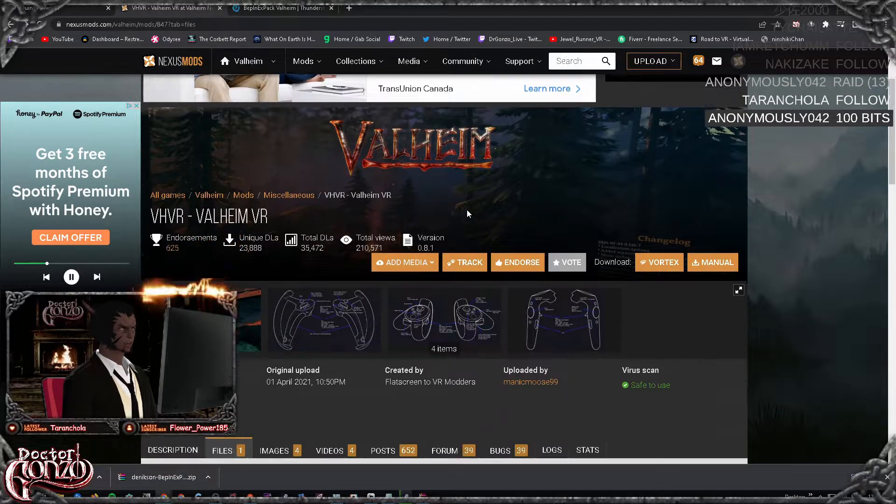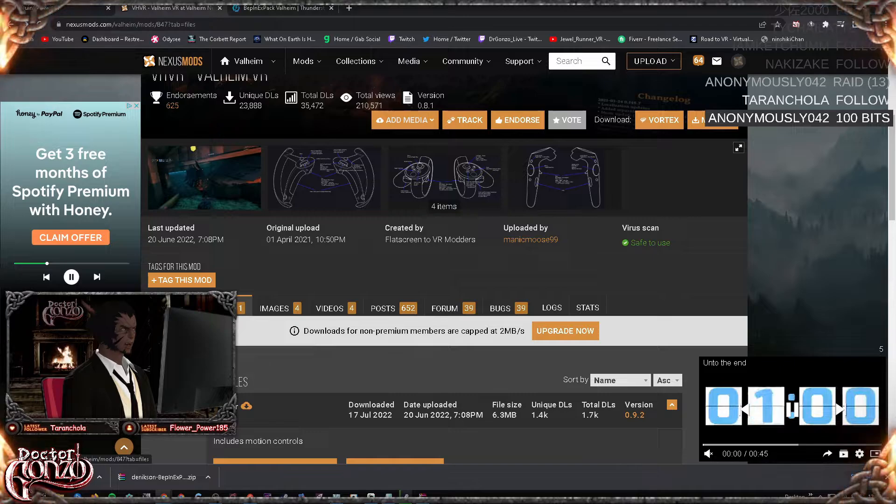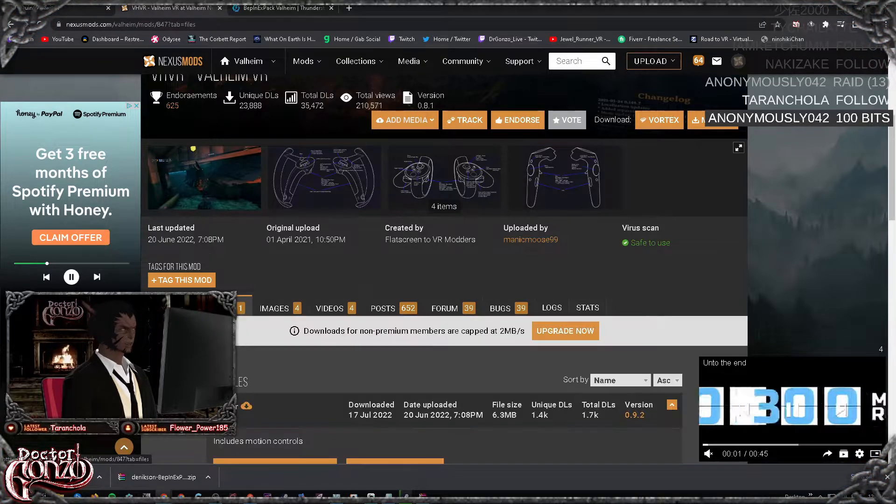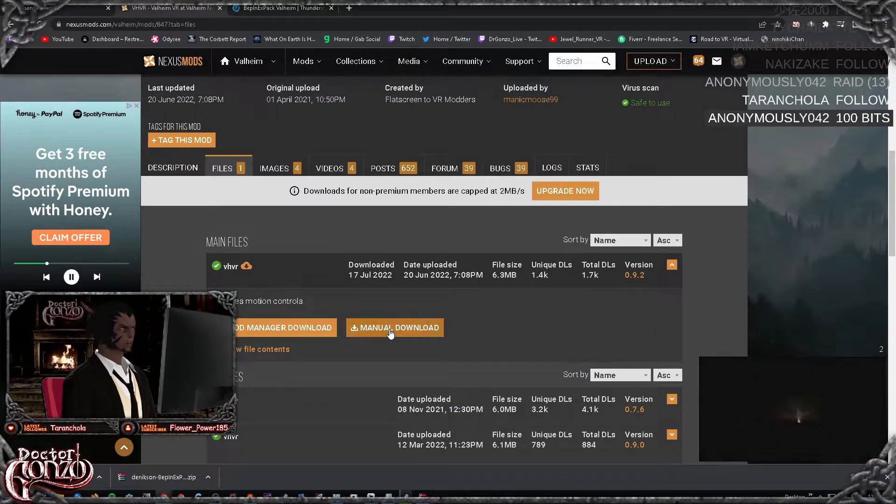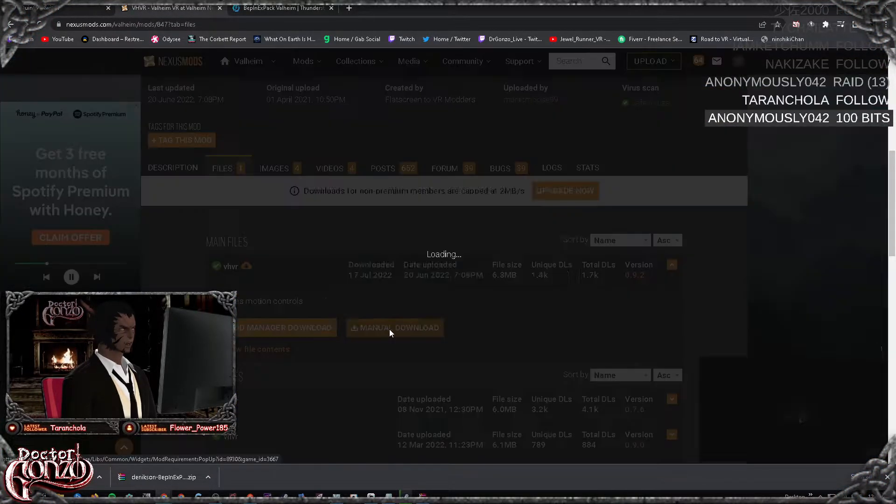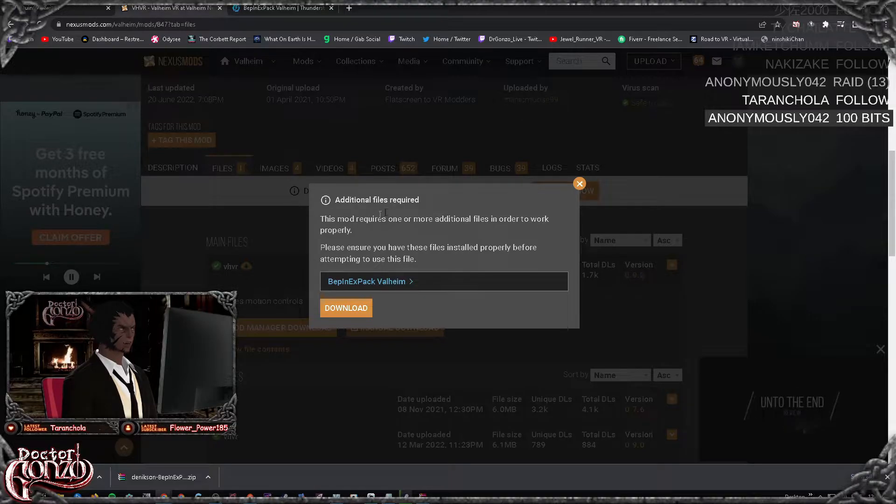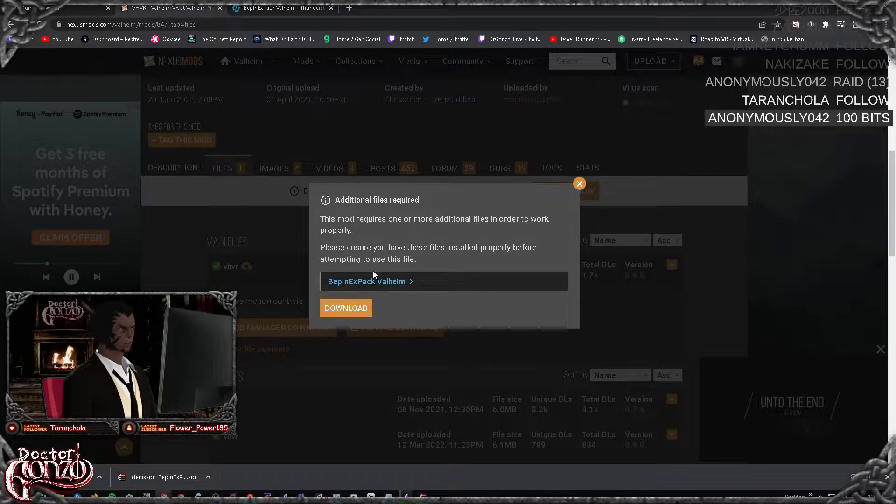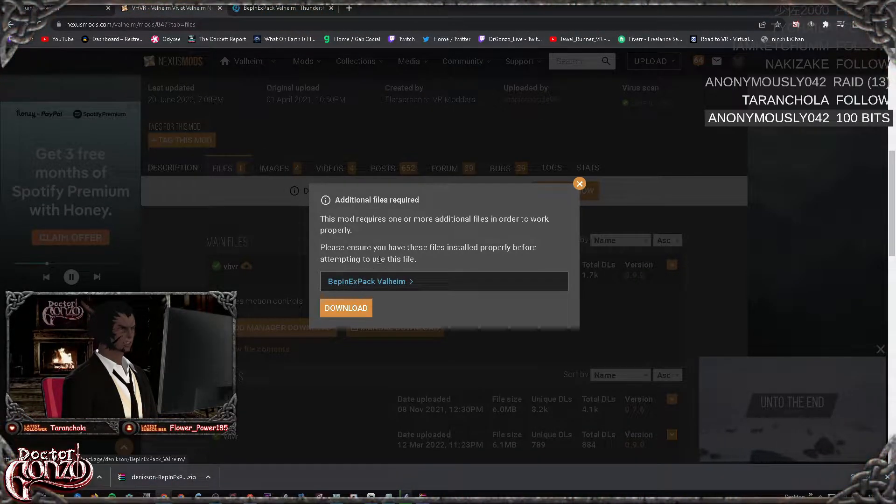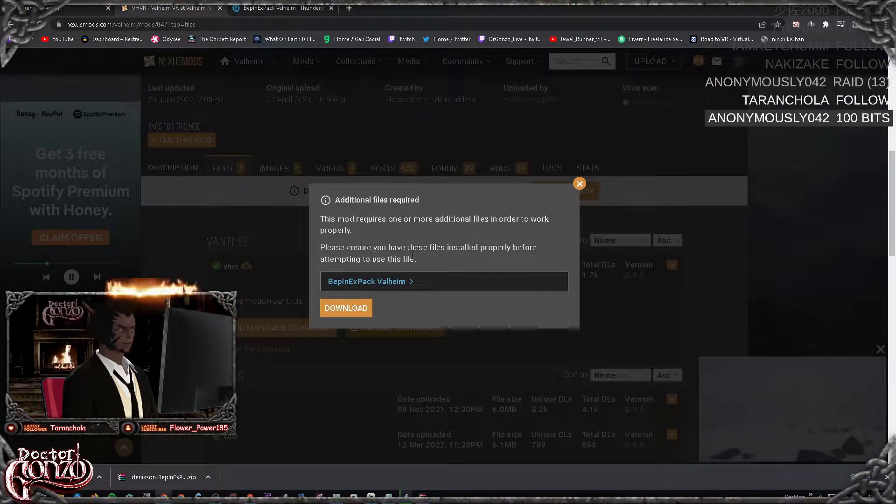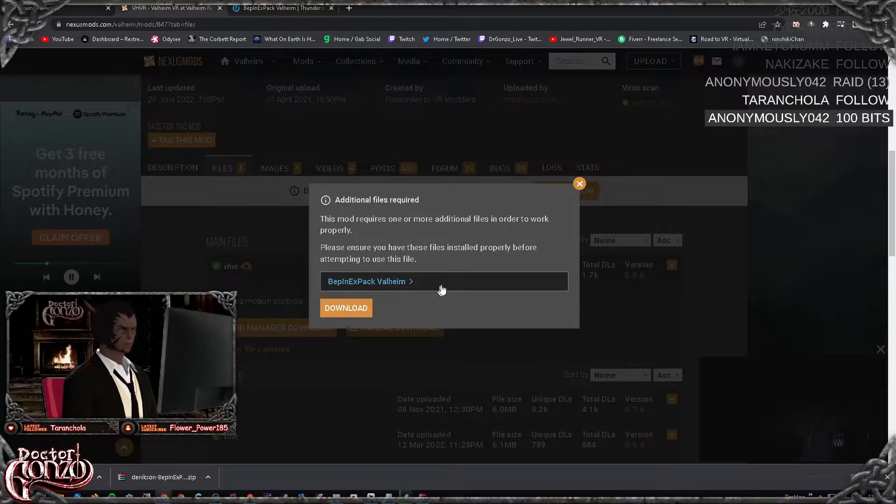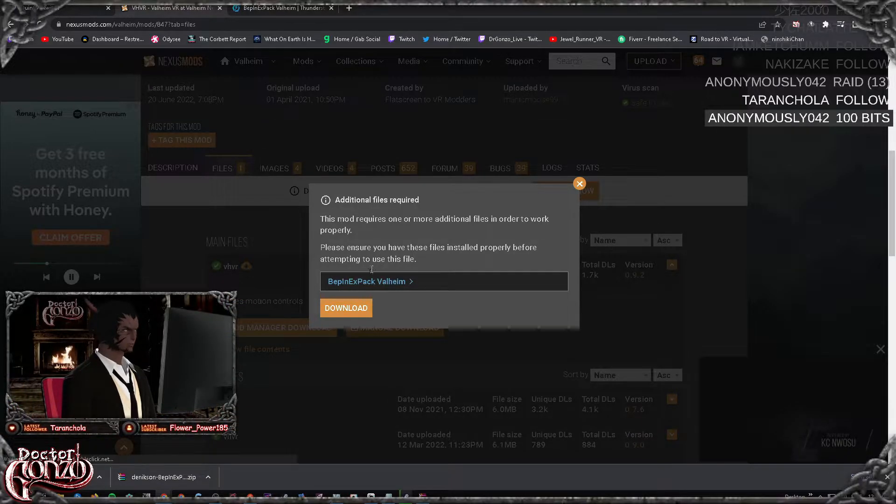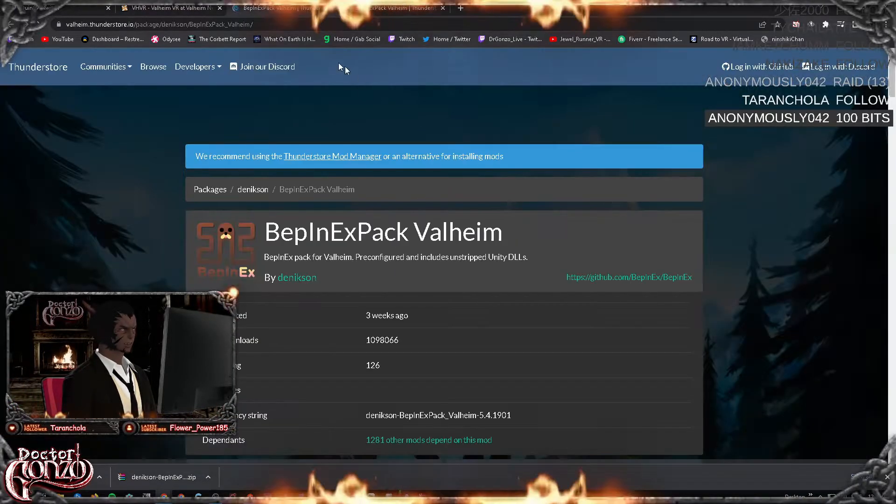Once you have an account, scroll down to the files section, the files tab, and click on manual download. This will bring up a pop-up. This pop-up right here is also required. It is called a dependency mod. This mod is required for the VR mod to work. Quickly go on over and download this one too.